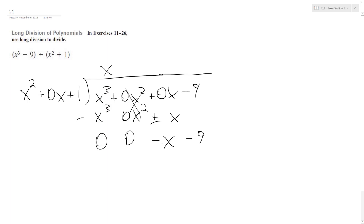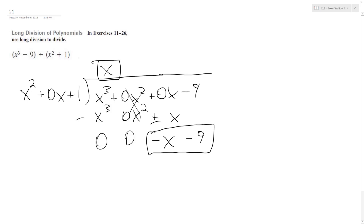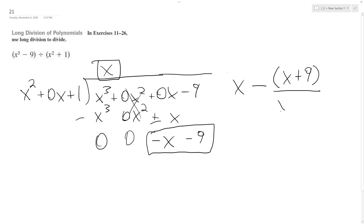So x squared doesn't go into any of these remaining terms, so we only get x out, and our remainder is going to be minus x minus 9, all over x squared plus 1. So our solution is x, and then we can factor out a minus sign, so minus quantity x plus 9, because distributing the minus sign gives negative x minus 9, over our divisor x squared plus 1.